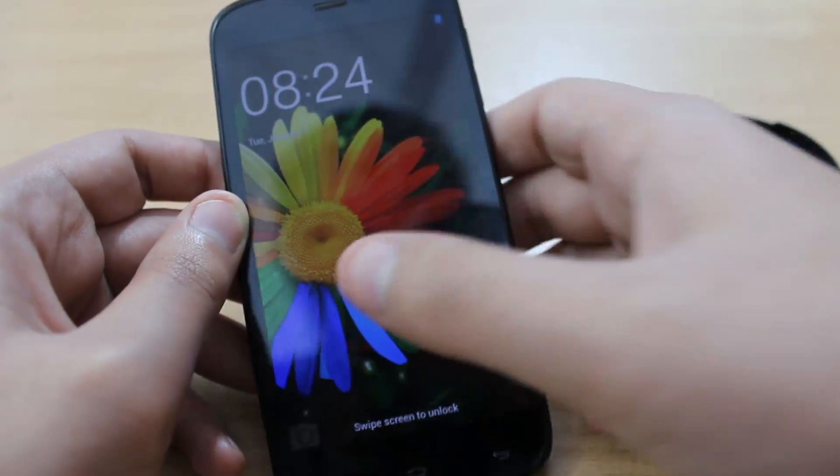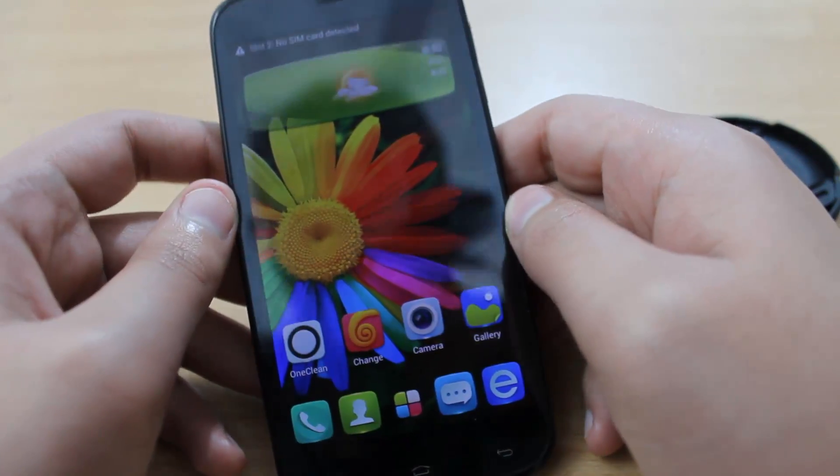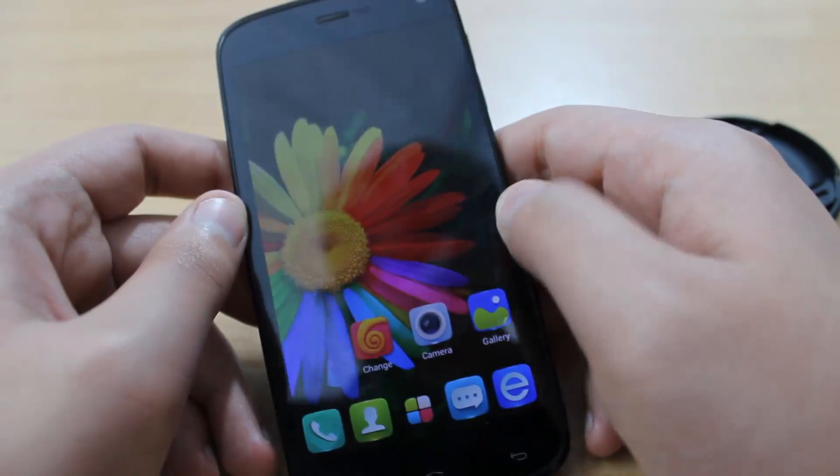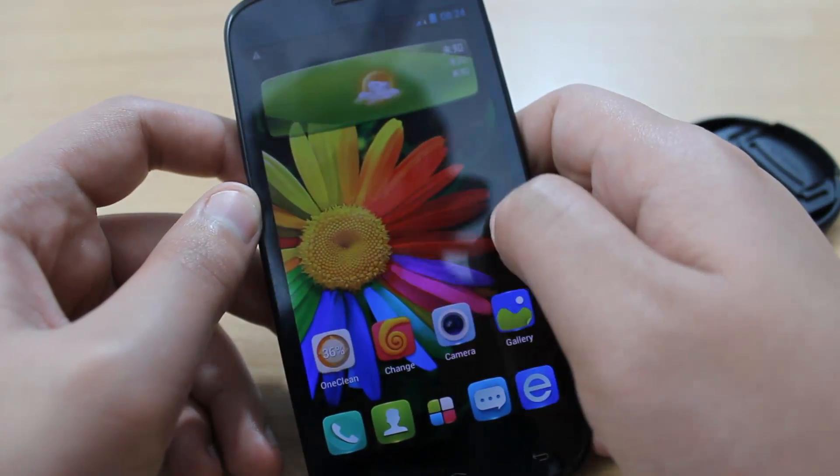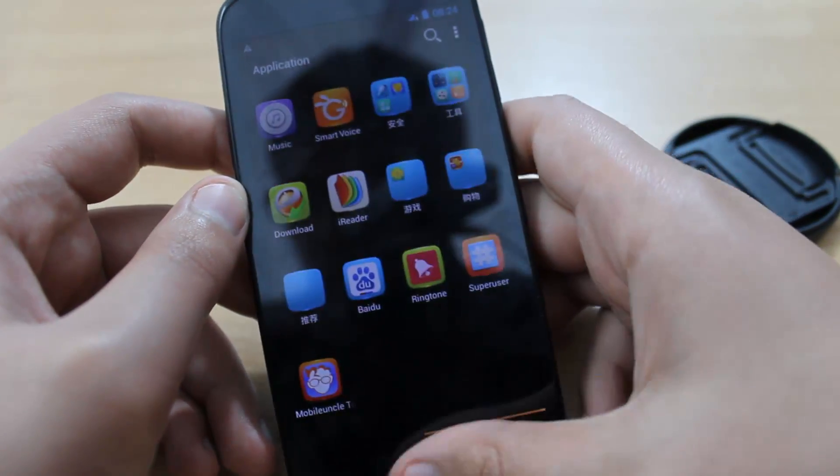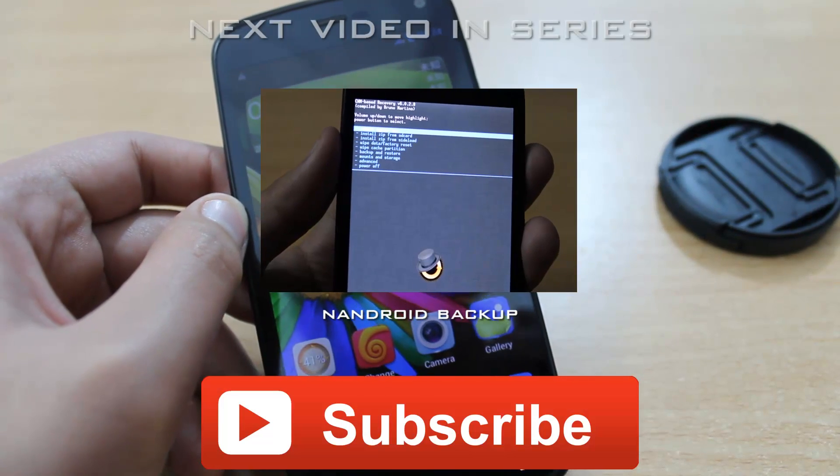So now you have successfully flashed the ClockworkMod recovery and rooted your phone. Congratulations! Thanks for watching this video.